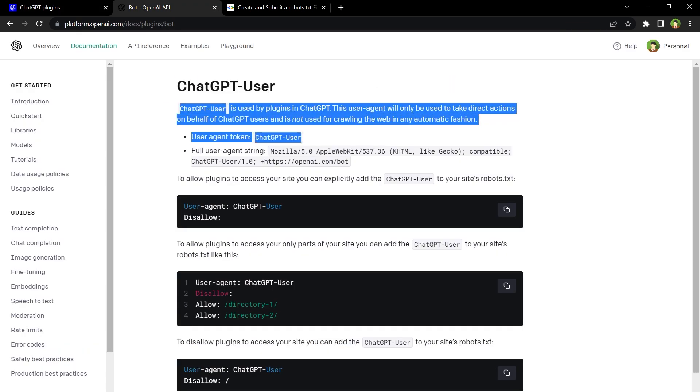If you go to OpenAI docs plugins slash bot page, it states that ChatGPT-User is the user agent that is used by plugins in ChatGPT. This user agent will be used to take direct actions on behalf of ChatGPT users.